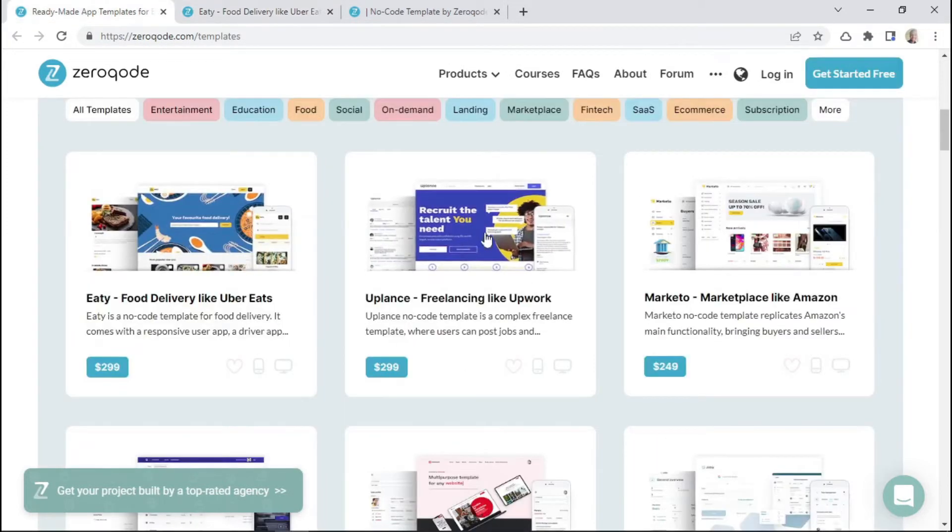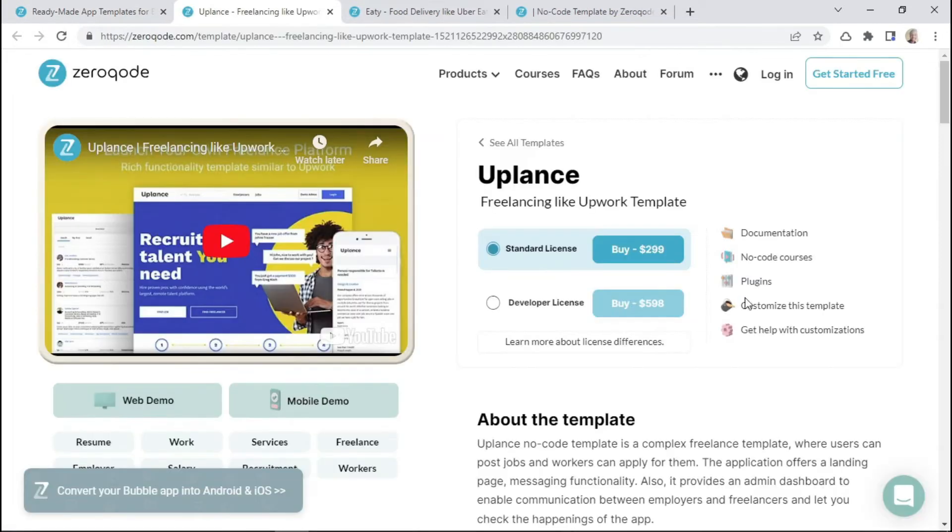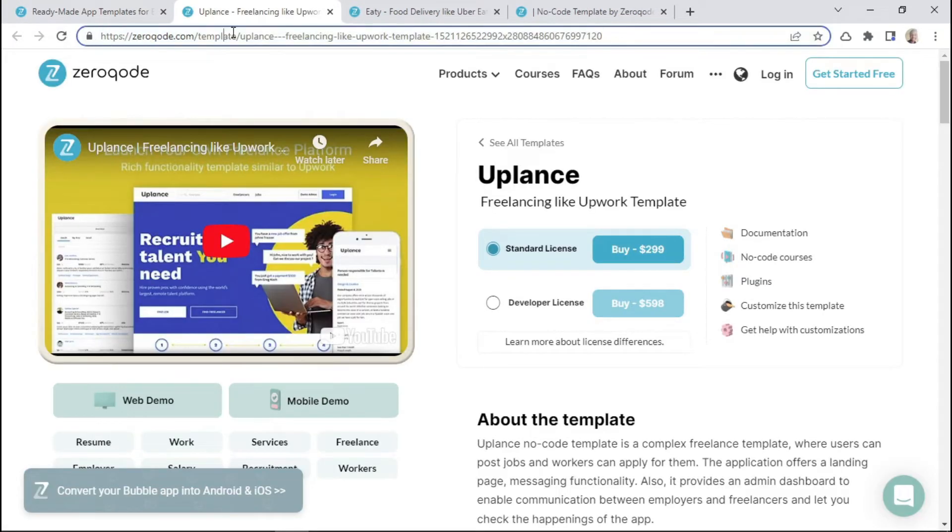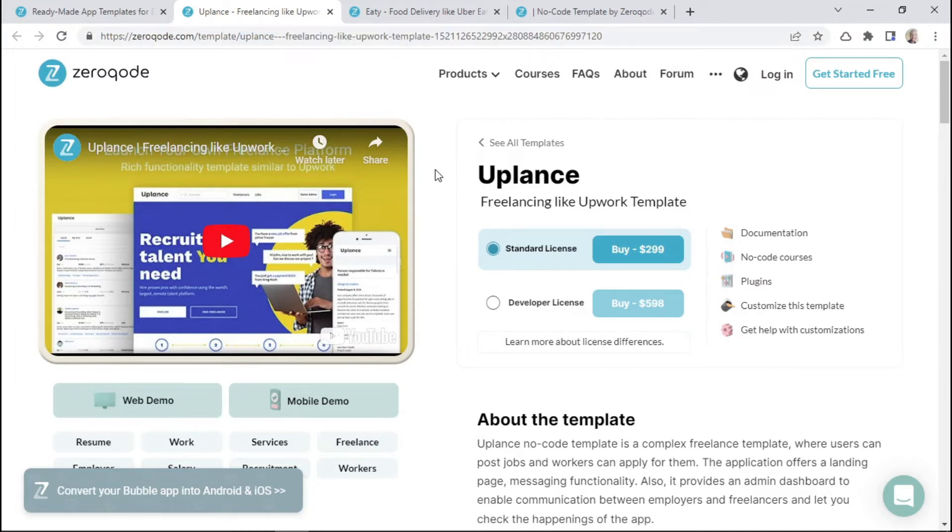And again, if we click on another template, we can see that the content of this page has changed because we're looking at a specific Zeroqode template. So that's basically the difference between a static page and a dynamic page.